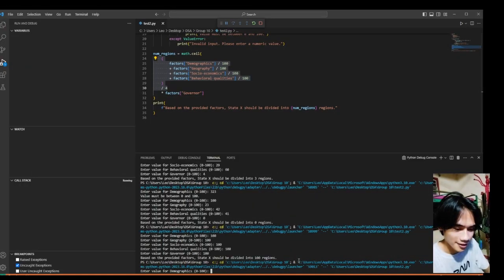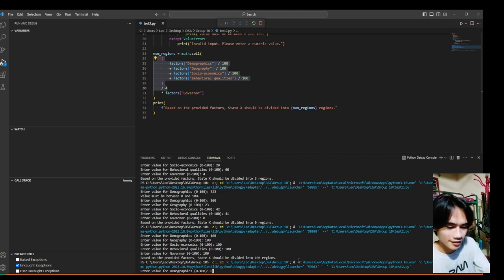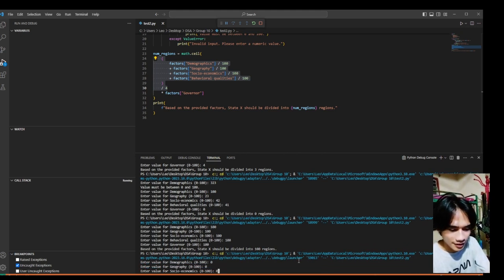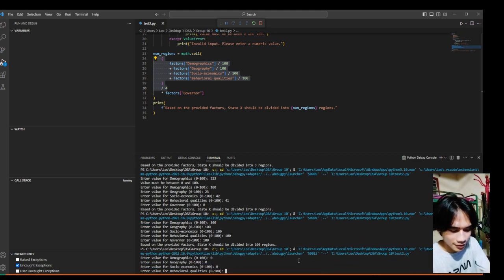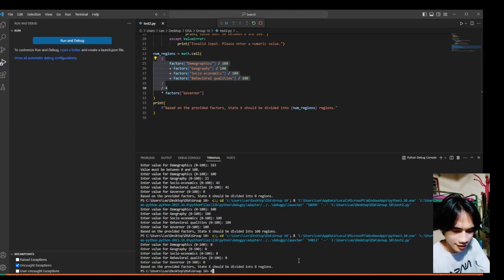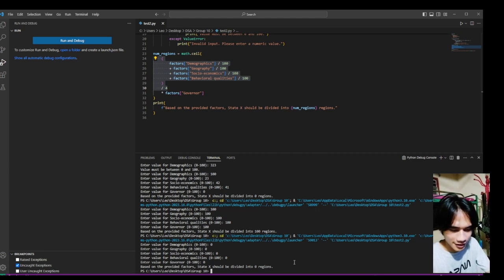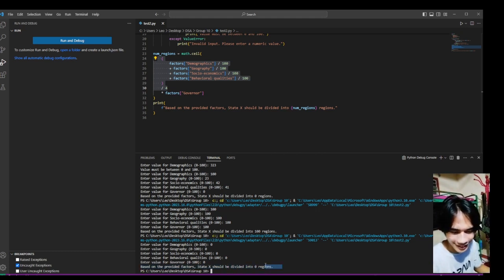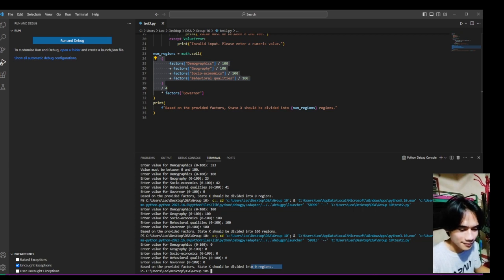Another test, let's put 0 to every factor. So yeah, as expected, it should be divided into 0 regions.